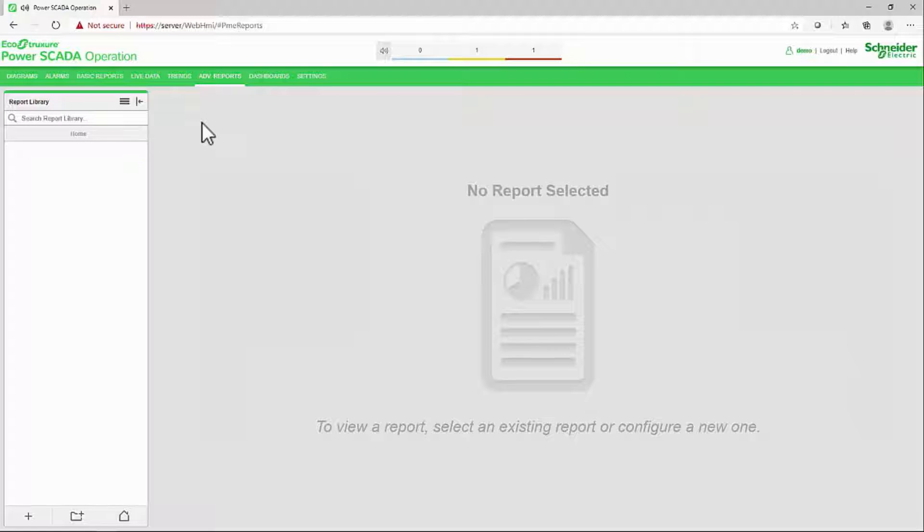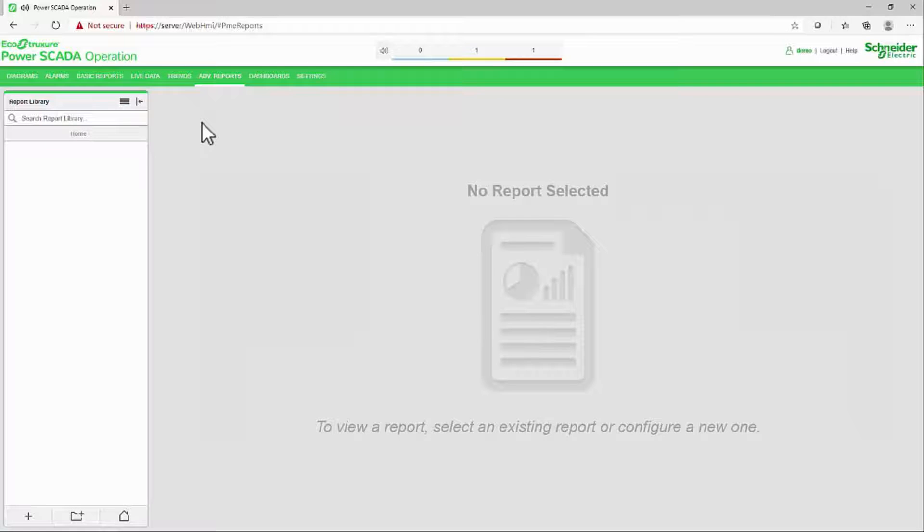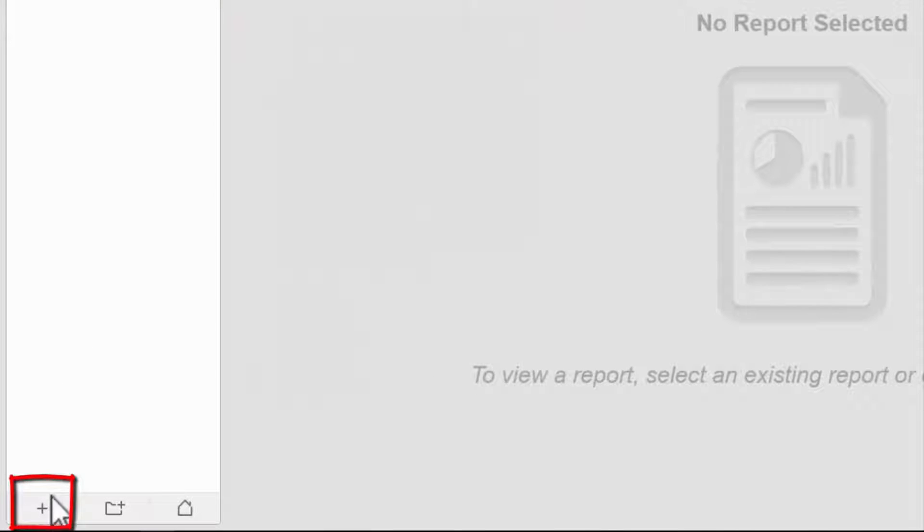For now, I'm just going to cover how we create reports. I'll leave exploring the library to you. Just like the dashboards, I'll start with the plus sign at the bottom of the library.